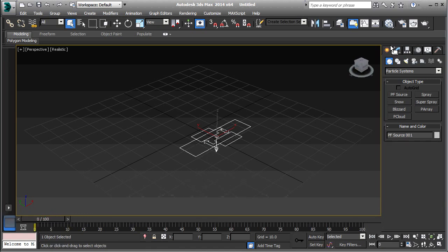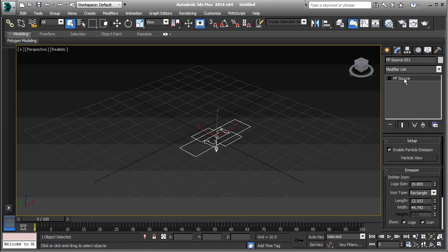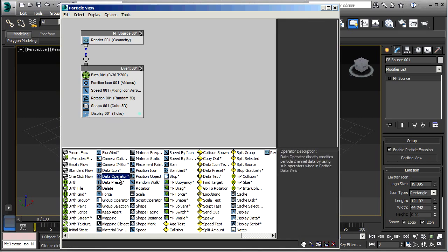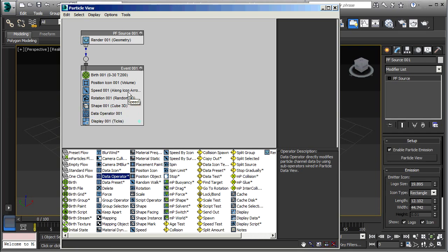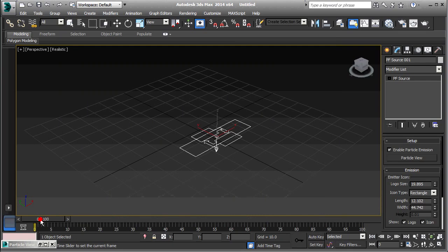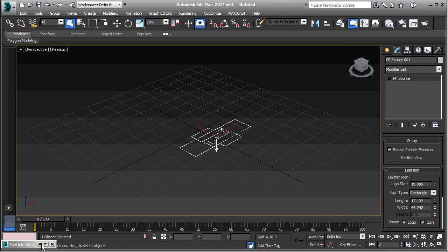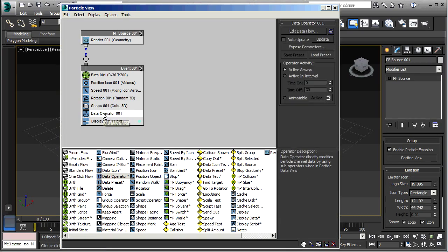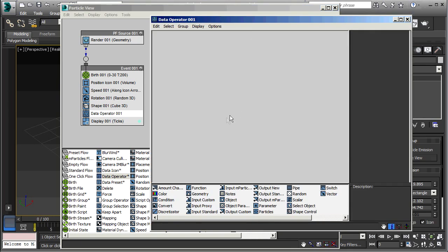Now I'll go to the Modify tab and click on Particle View. So there's our standard particle flow. We're going to add this Data Operator just before the display. Now so far that doesn't change anything. And we wouldn't expect it to because if we go to this Data Operator and click on Edit Data Flow, we can see that that data flow is empty right now. So let's create a data flow.